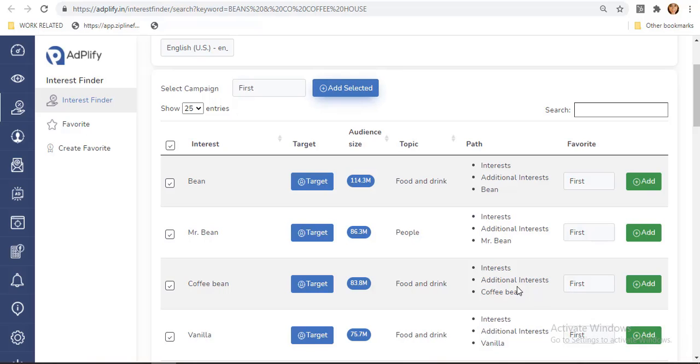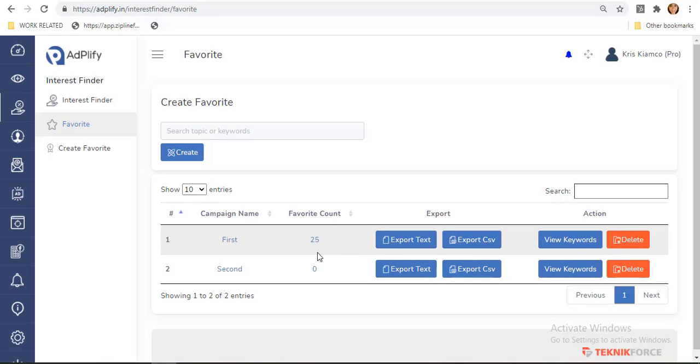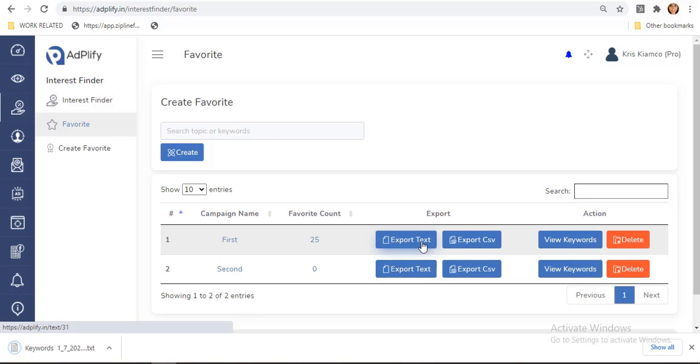Go back to Favorite tab to see the results. As you can see, the list you have selected are now in our Favorite Count. Click this Export text so you can now have them.